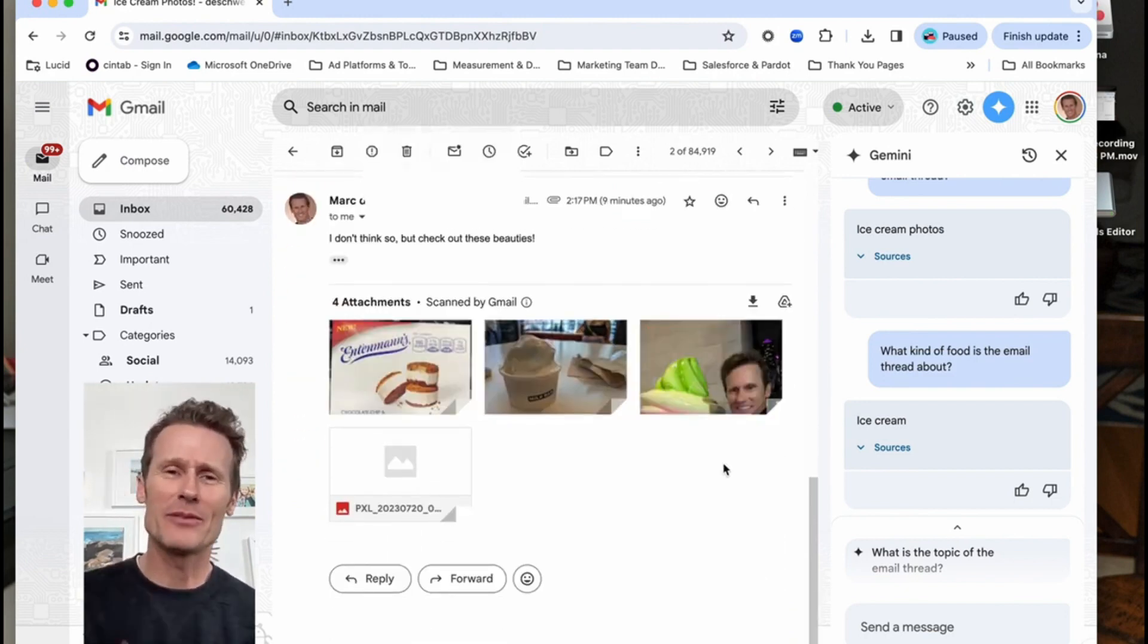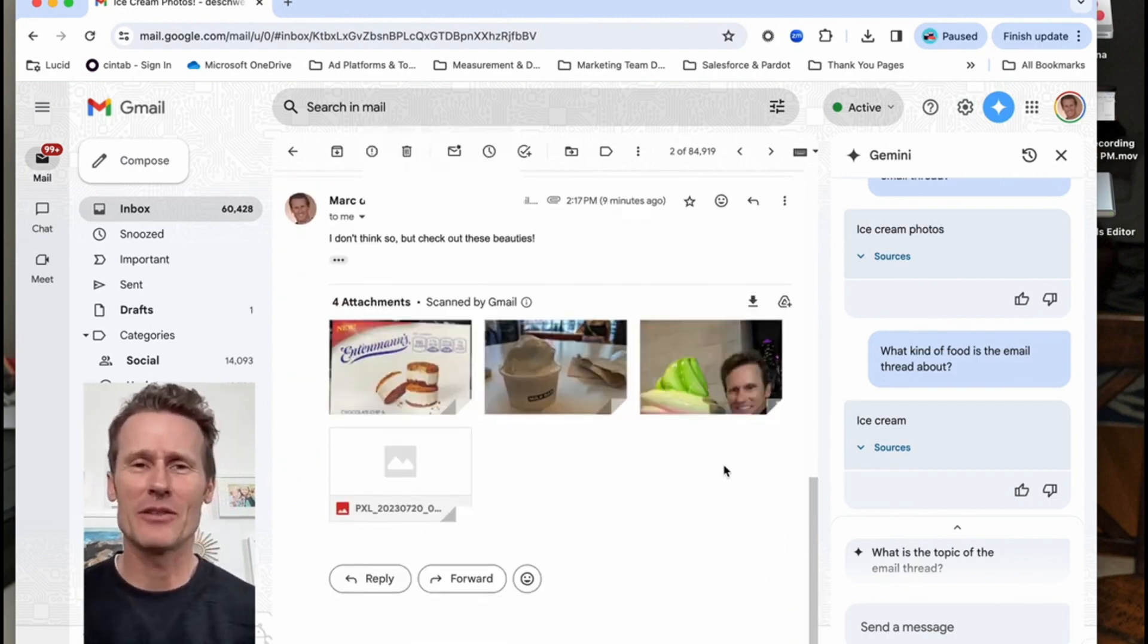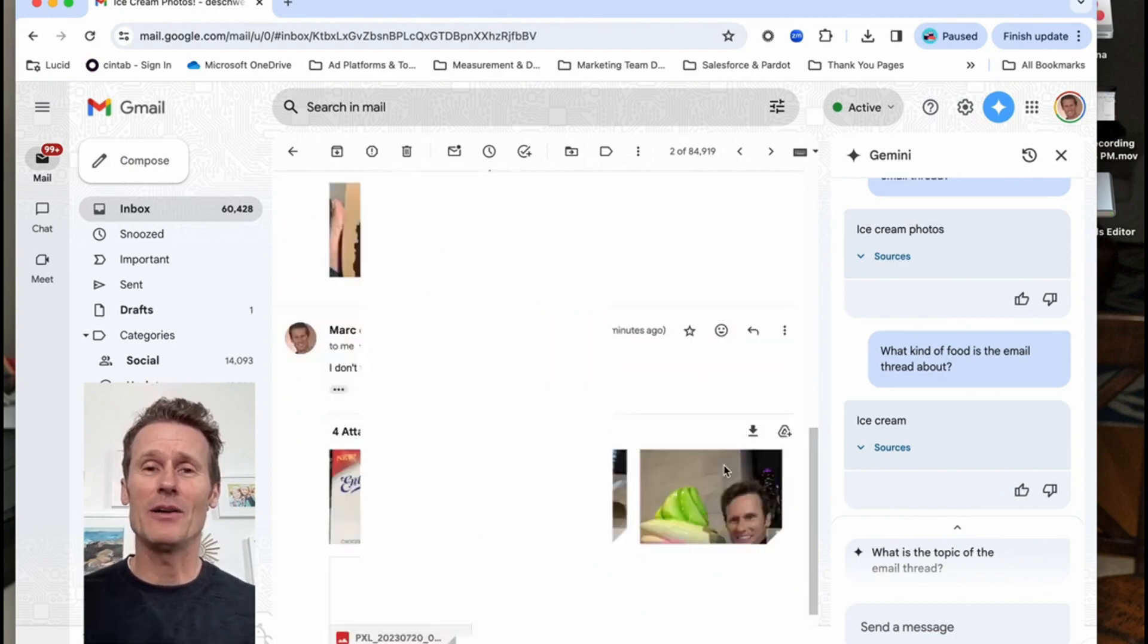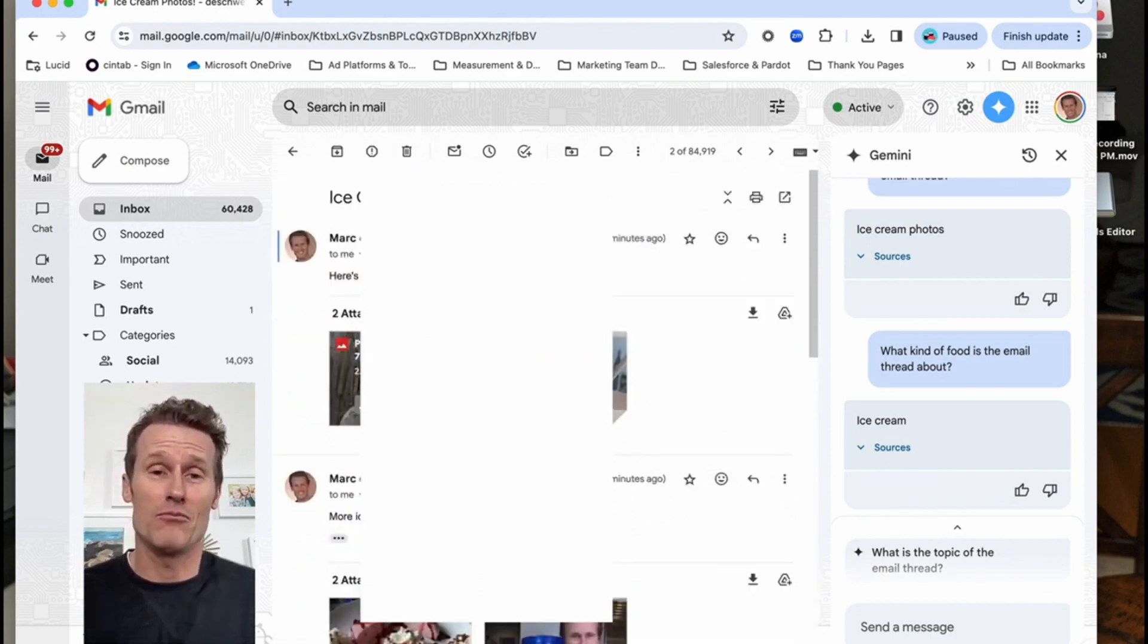So you've got all these pictures of ice cream on there and you want to download them all at once. So what are you going to do on desktop?